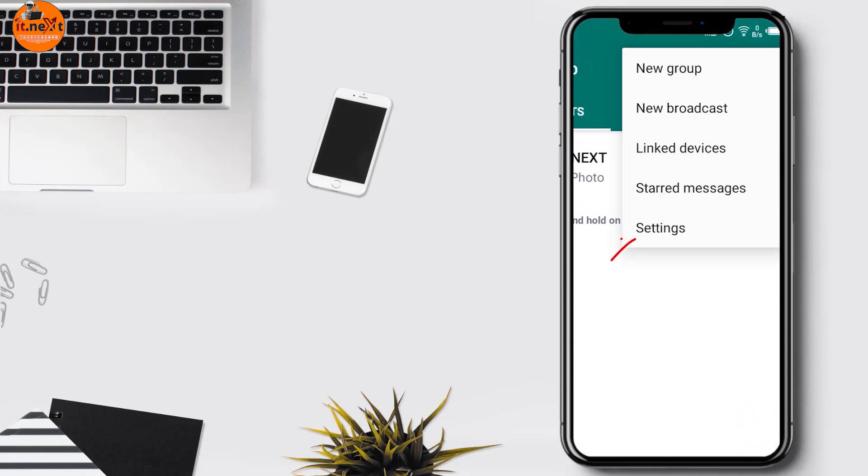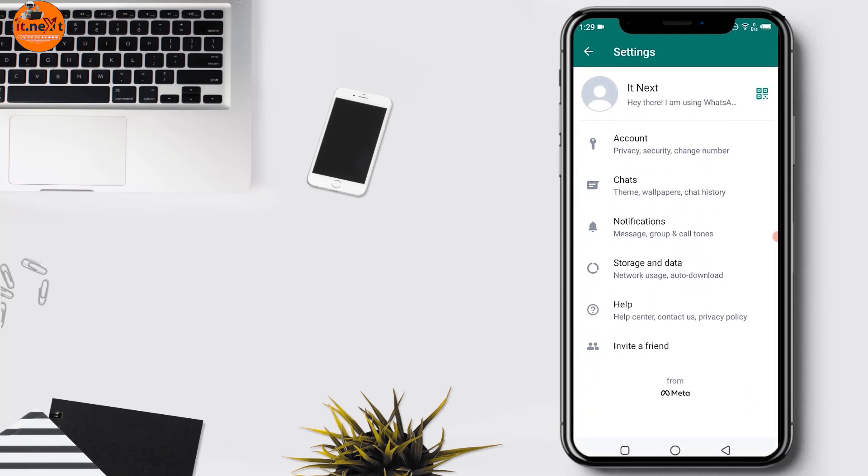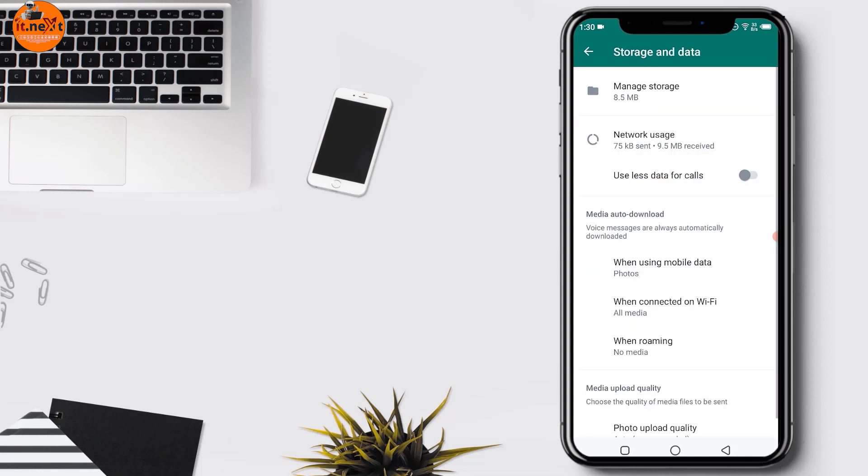Tap the Settings option, then tap the Storage and Data option on the settings page.